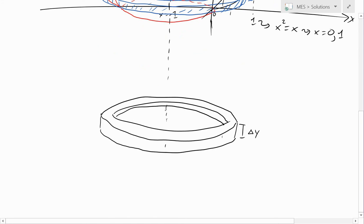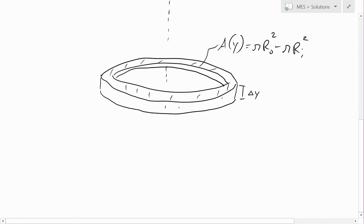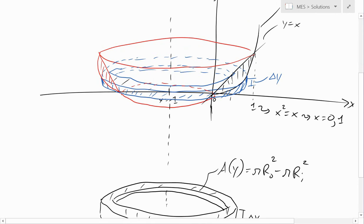We're going to set up our volume integral using y instead of x, because we're rotating about a vertical line. We need to find the area A(y). This equals pi times r_outer squared minus pi times r_inner squared — the area of the full outer circle minus the area of the inner circle.